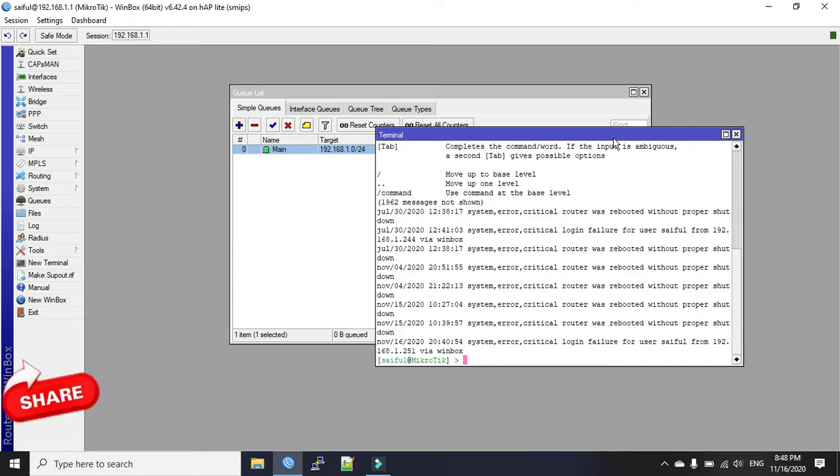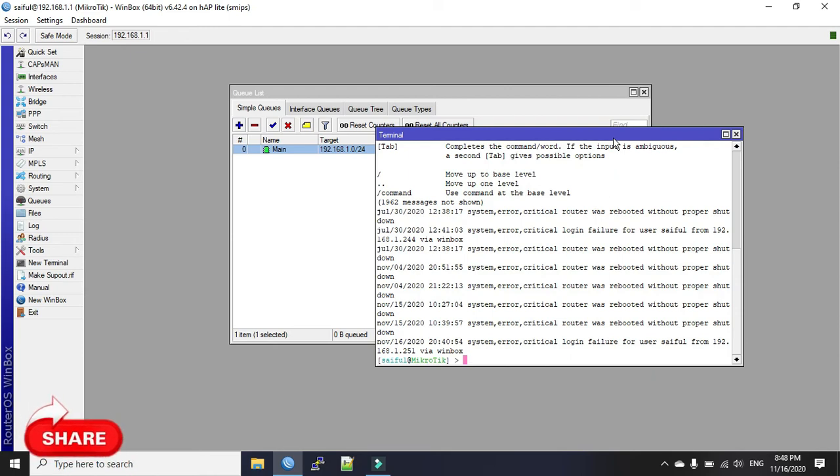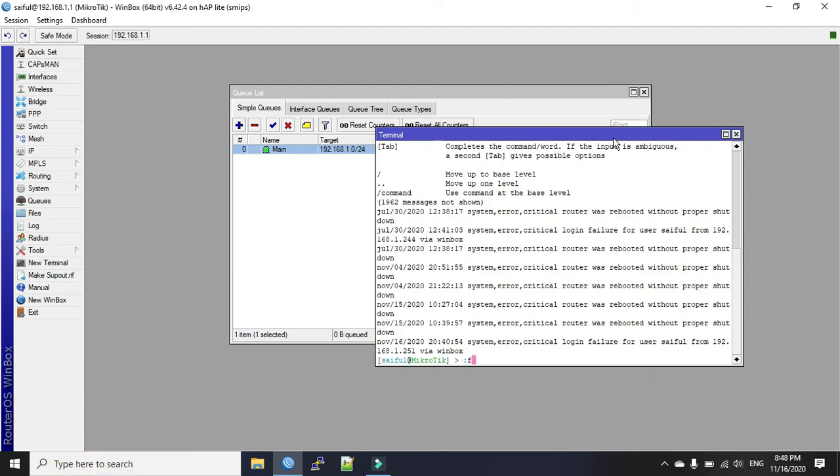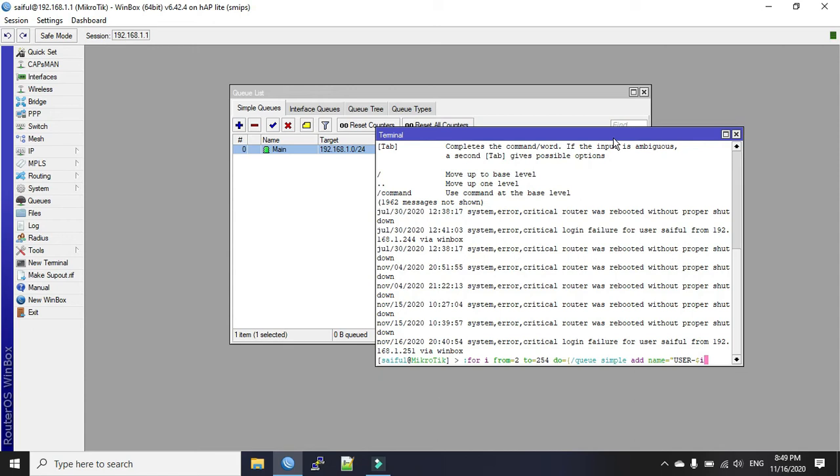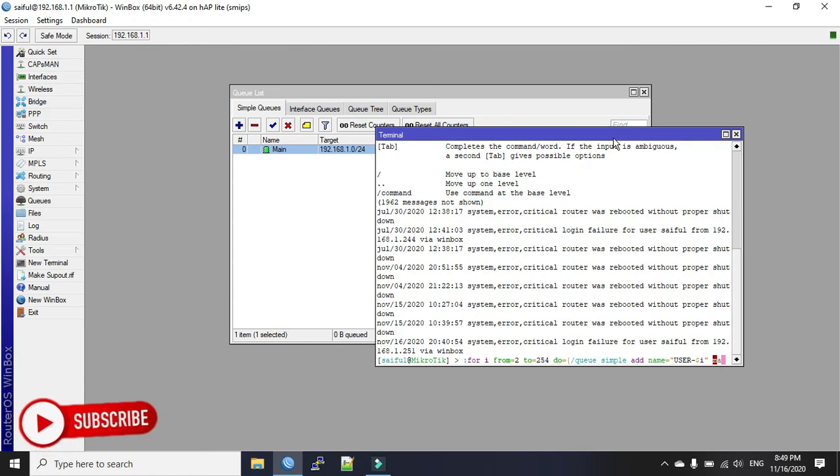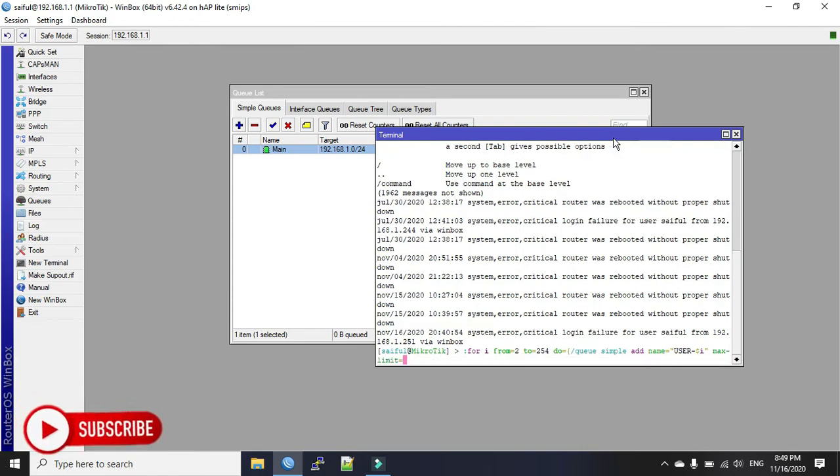So we will run a for loop here. The syntax is colon. We will take the variable as i. We call the variable here with the dollar sign. Now we will specify the bandwidth here.